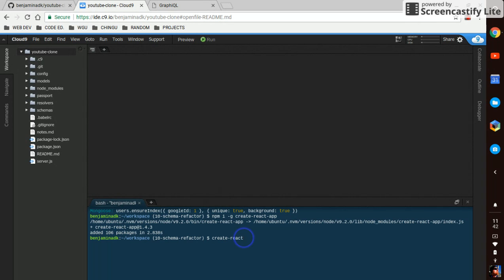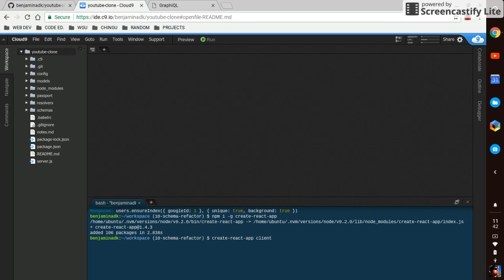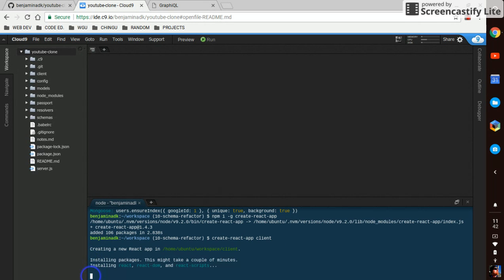Space. And then we're going to say client for the directory, although you can name the directory anything you want. The second argument here, or well, I guess the first argument to create React app, is the folder you want to put it in. So we'll hit enter.